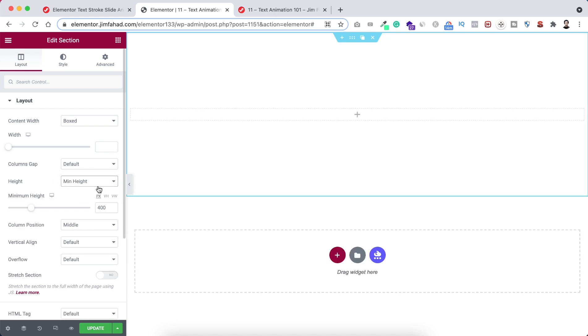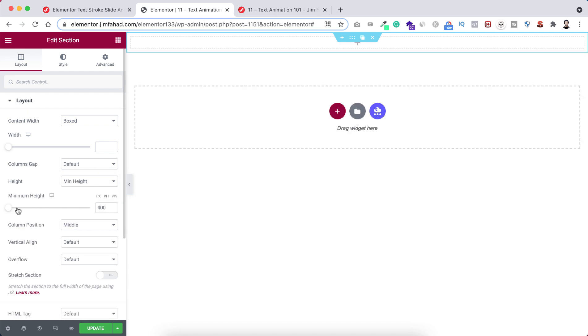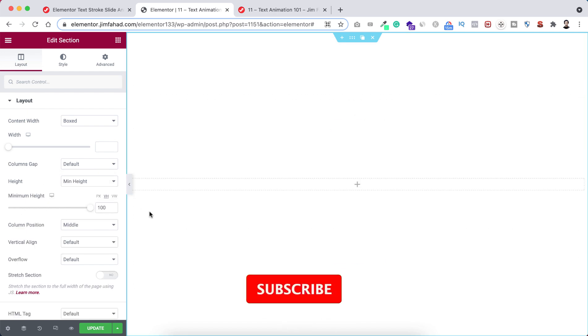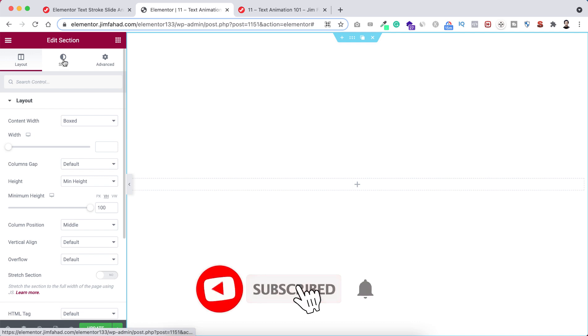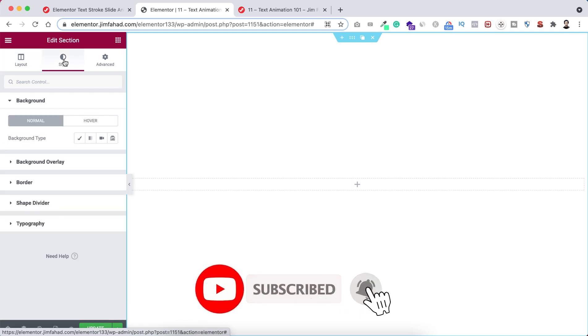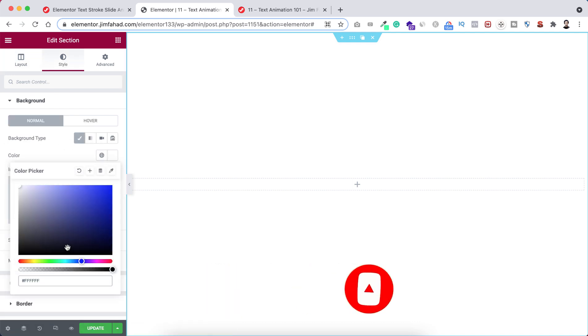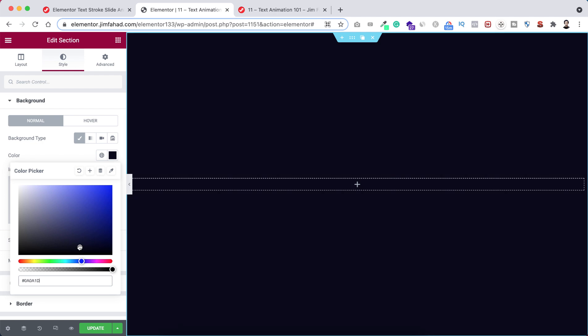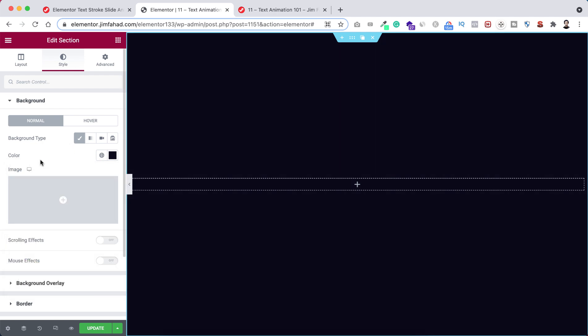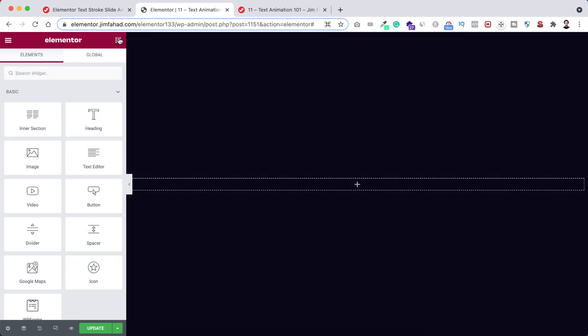Let's now give it a minimum height and I'm setting it to 100 VH. Let's now give it a background color. So from here background type I'm selecting a solid color. Let's select this dark blue color as our background color.